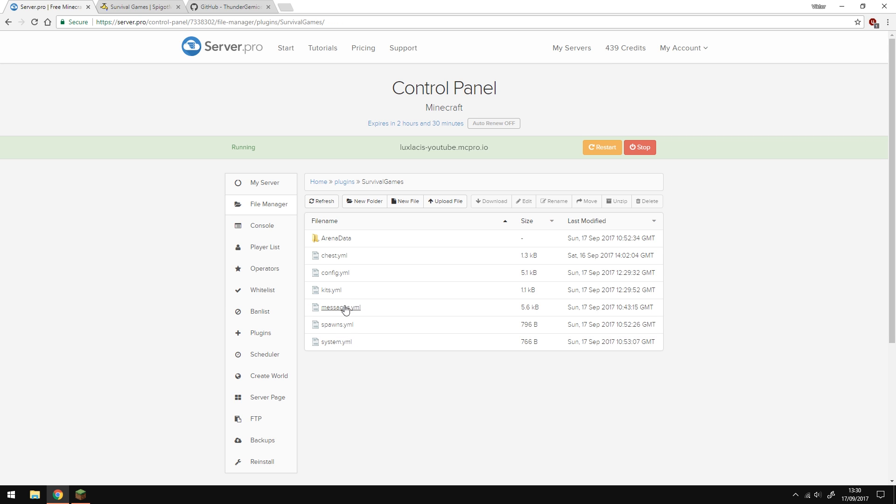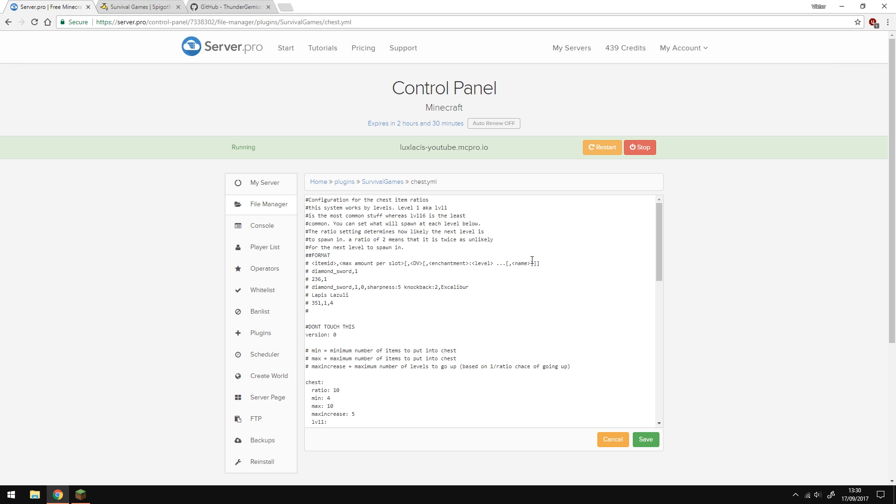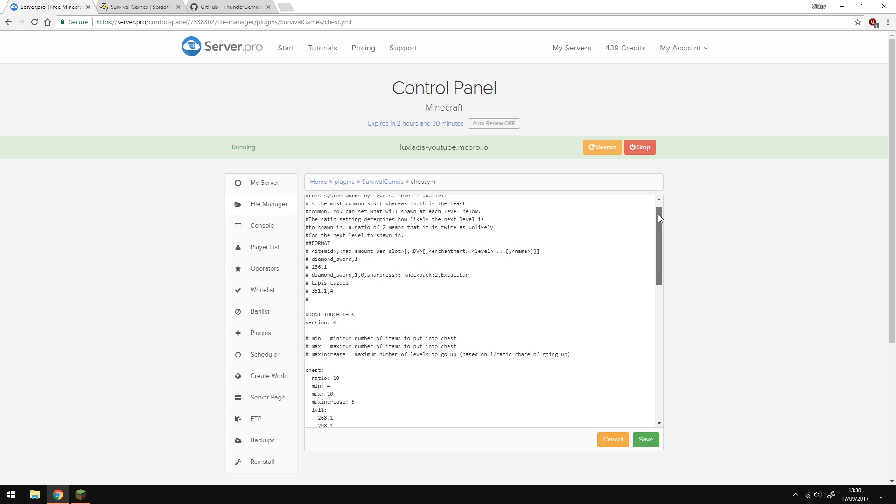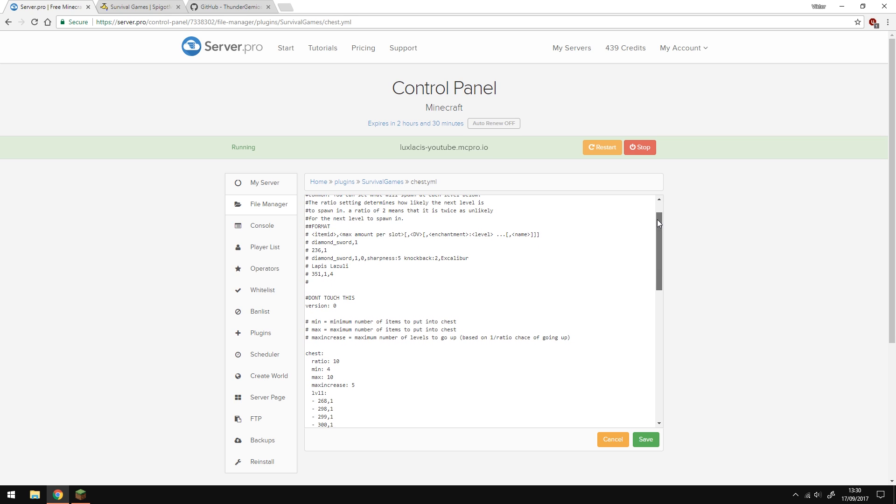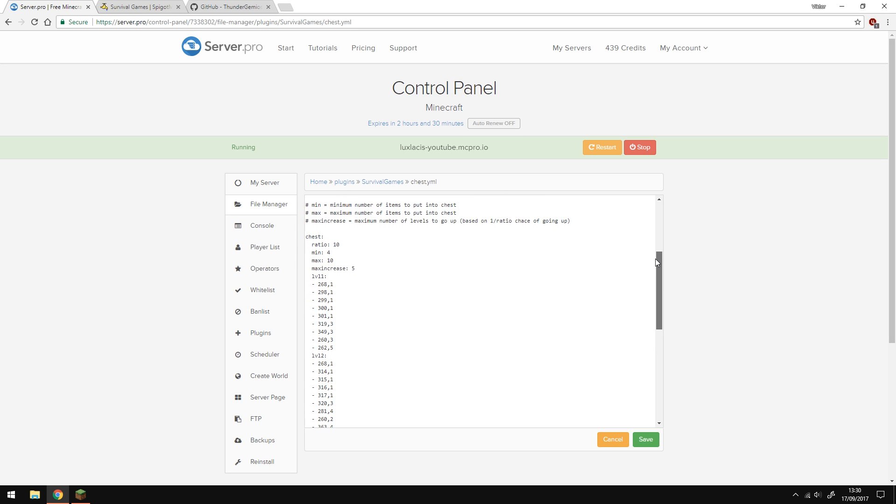We're going to actually skip messages.yml as it's self-explanatory. So let's open up the chest.yml document. The chest system works in levels and it's a bit confusing. You need to place different colored wool inside the chest to determine the level of it. The format of how the chest is supposed to be is here. So for example, this level 1 chest could have up to all of these items.